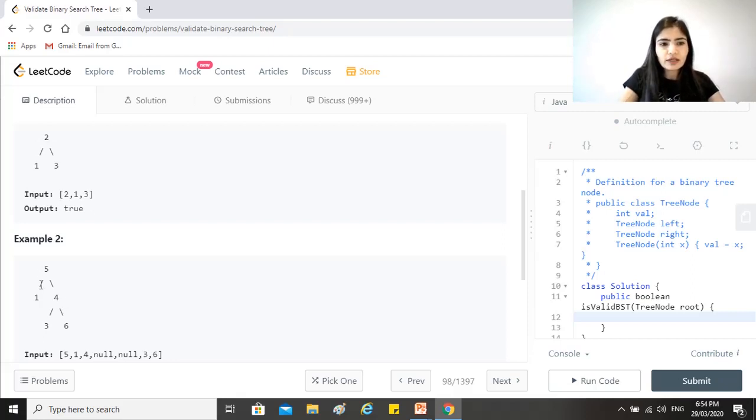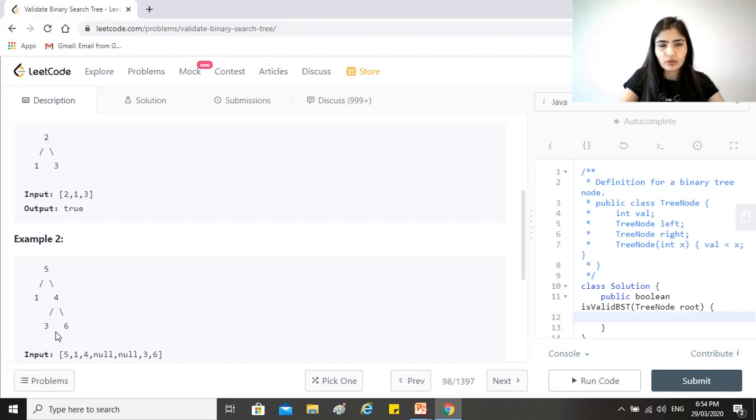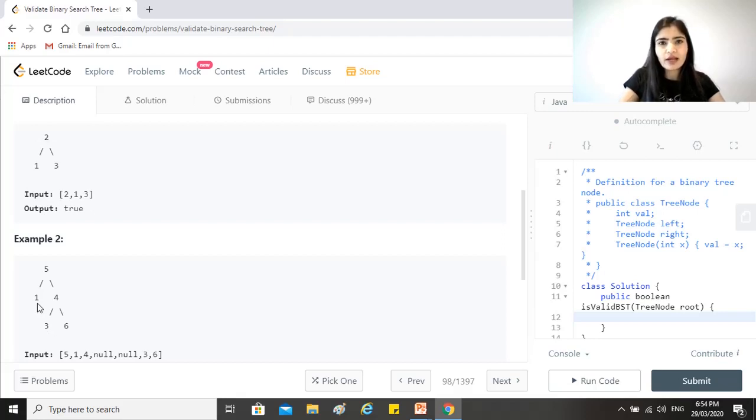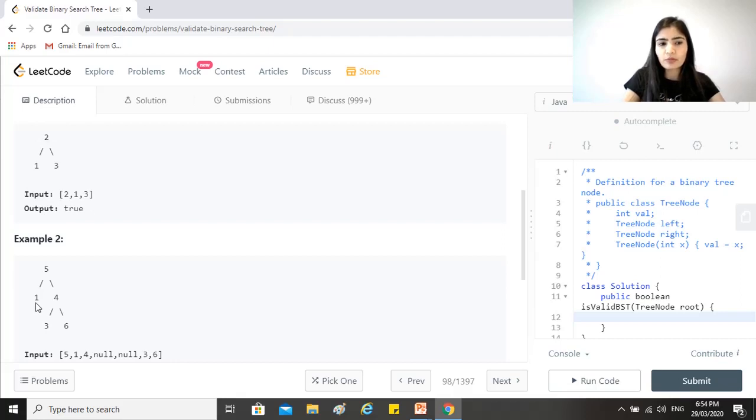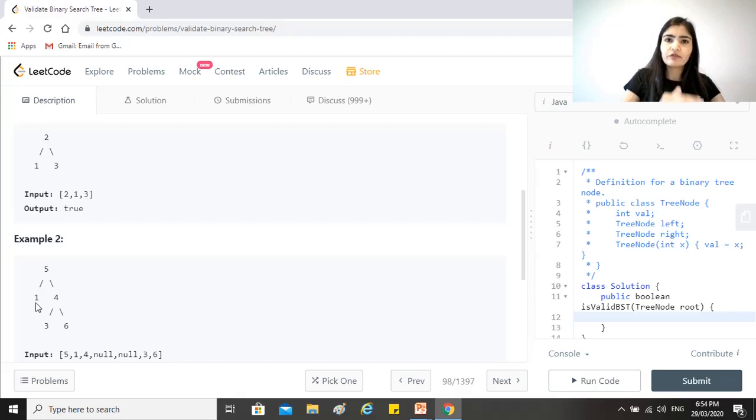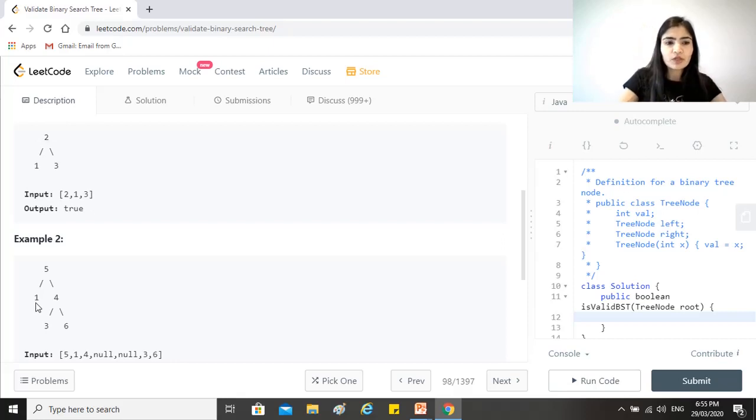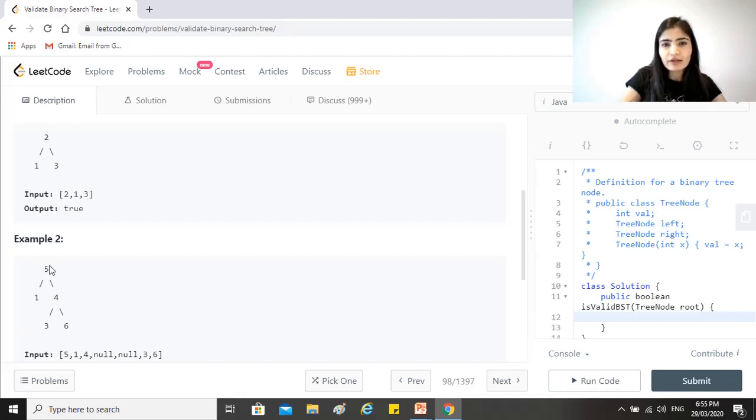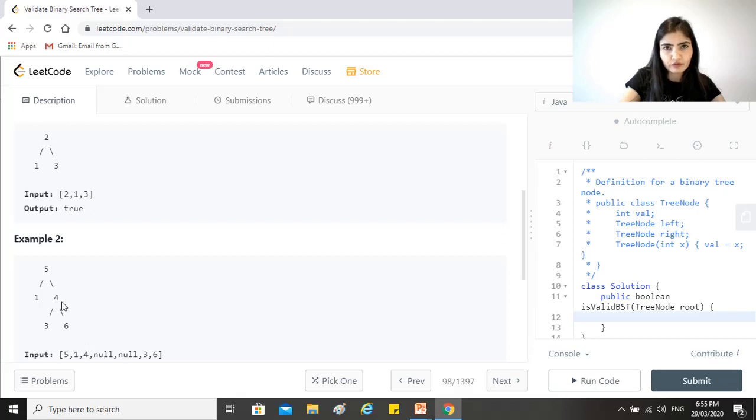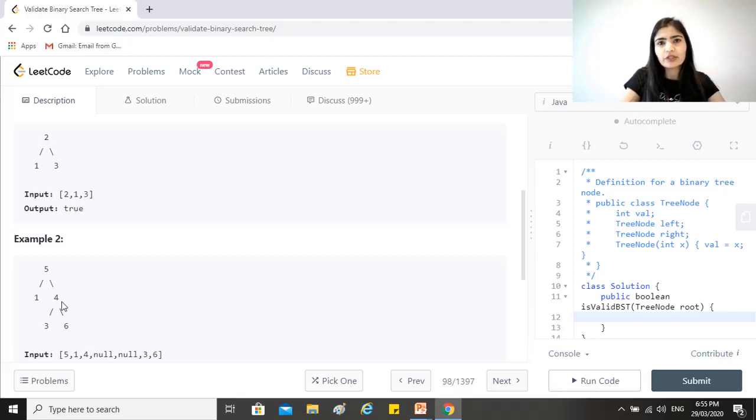So similarly here, for example, if one would have had a right child which would have been seven, that would also have made the tree to become an invalid binary search tree. Because although seven is more than one, it satisfies the property for one, but it does not satisfy the property for it being on the left of five. So anything on the left of five here should be less than five, and anything to the right of five should be more than five. So this is really an important thing that we need to take care when we design the solution.